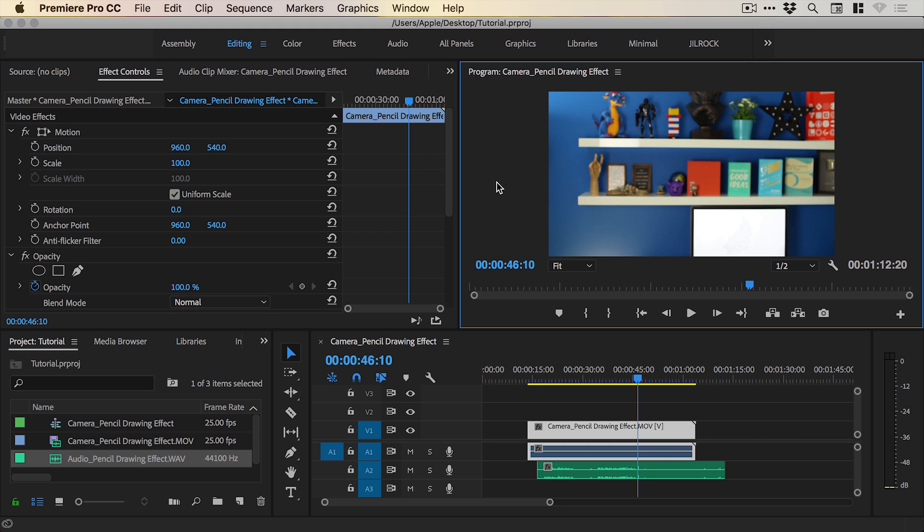Hello there, you're watching Dansky and in this two-minute tutorial we're going to learn the quickest way to synchronize audio in Premiere Pro.